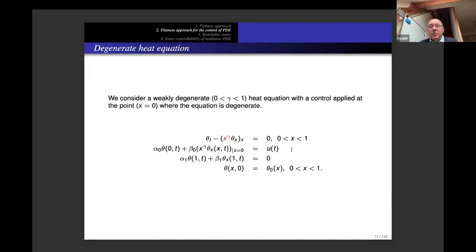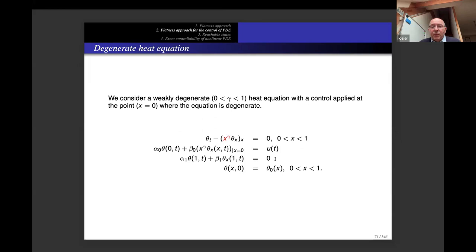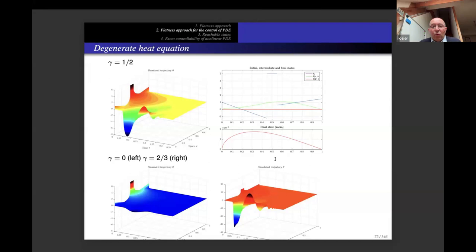Now let us look at numerics for a heat equation with a weakly degenerate coefficient, written in red: x to the gamma where gamma is between 0 and 1. We control precisely at the place where it is degenerate, i.e., at x = 0. The control is placed at x = 0 with a specific form, and at the other end we take a general Robin condition.